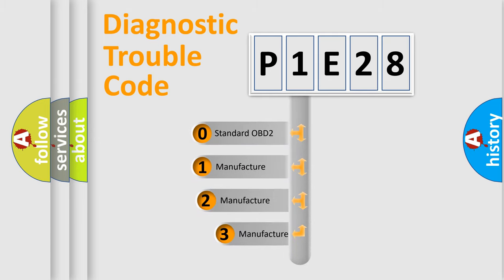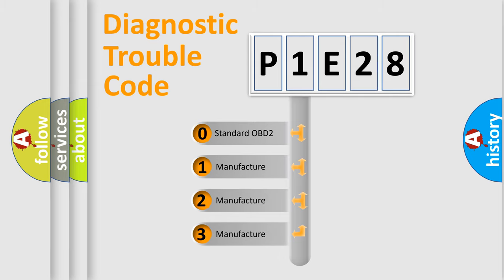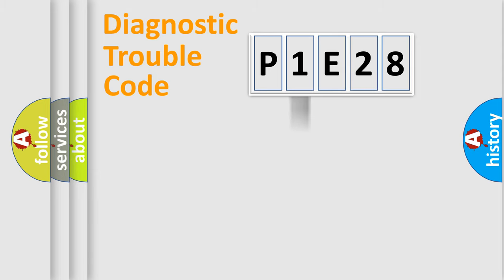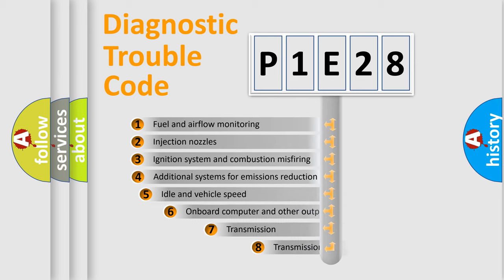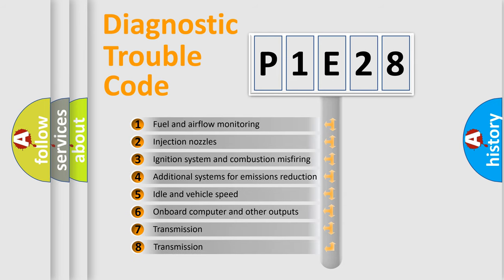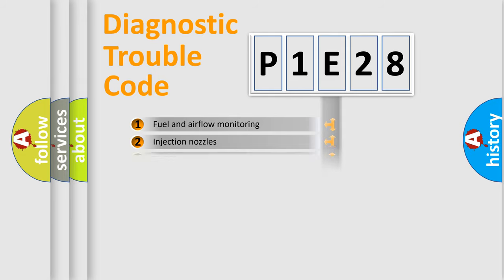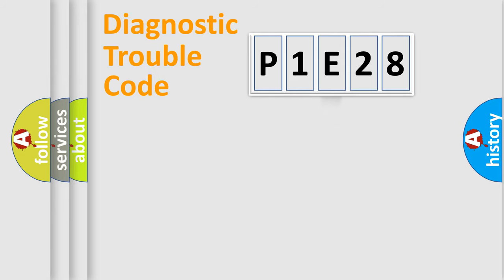If the second character is expressed as zero, it is a standardized error. In the case of numbers 1, 2, 3, it is a more prestigious expression of the car-specific error. The third character specifies a subset of errors. The distribution shown is valid only for the standardized DTC code.